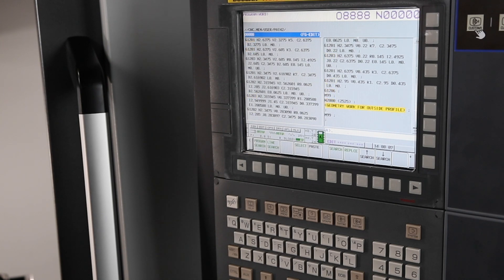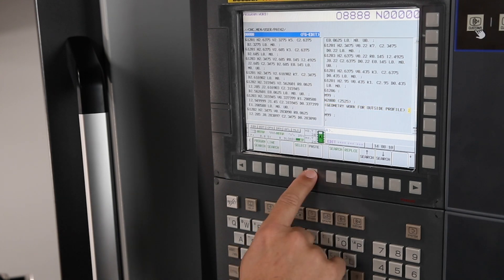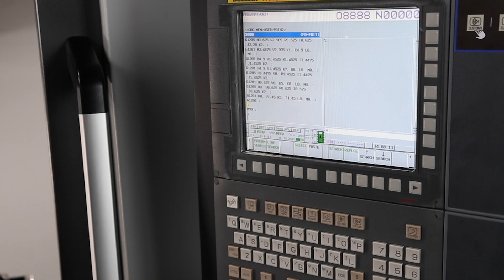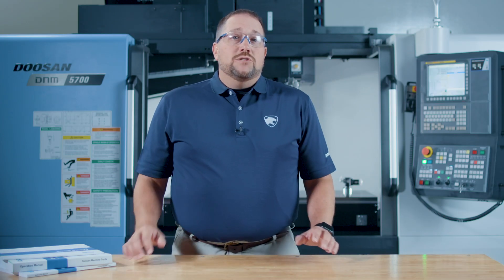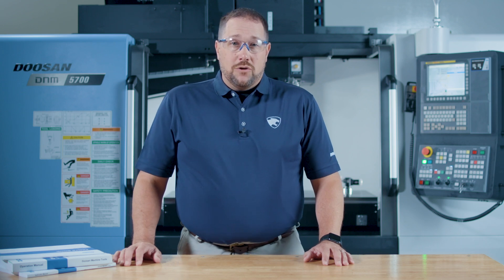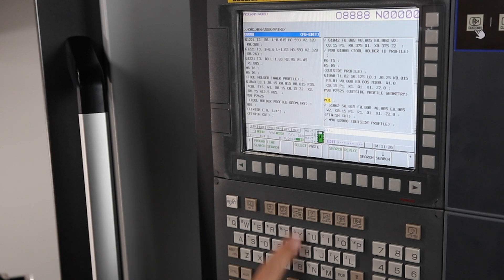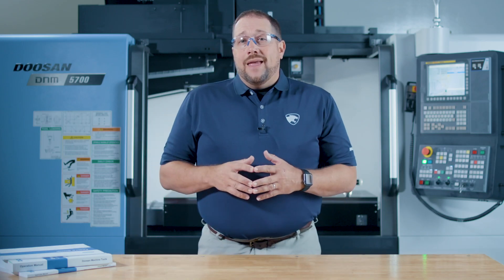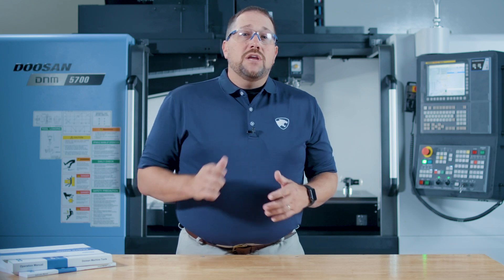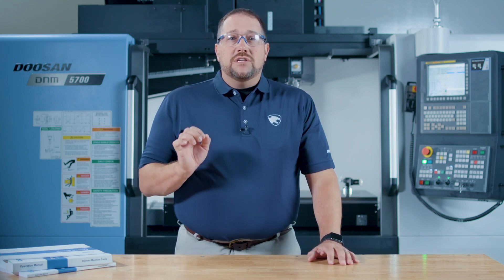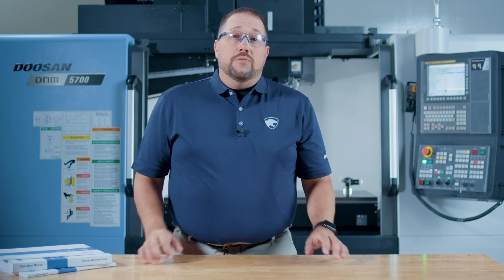I placed an M99 at the end of my N1000 code and also at the end of my N2000 code. Just like a regular sub-program, the program will jump back to the line directly below the M98 and the Q call and continue to run the program. Notice that I placed an M01 code in front of my two finish cycles and their sub-program call. This is important — I'm going to leave my optional stop on, and when the machine reads that line, I can either turn my block skip on or off. This allows me to control the finished cut for the inner profile or the outer profile. We have now moved our two sub-programs into our main program and we have complete control over our finished cuts.